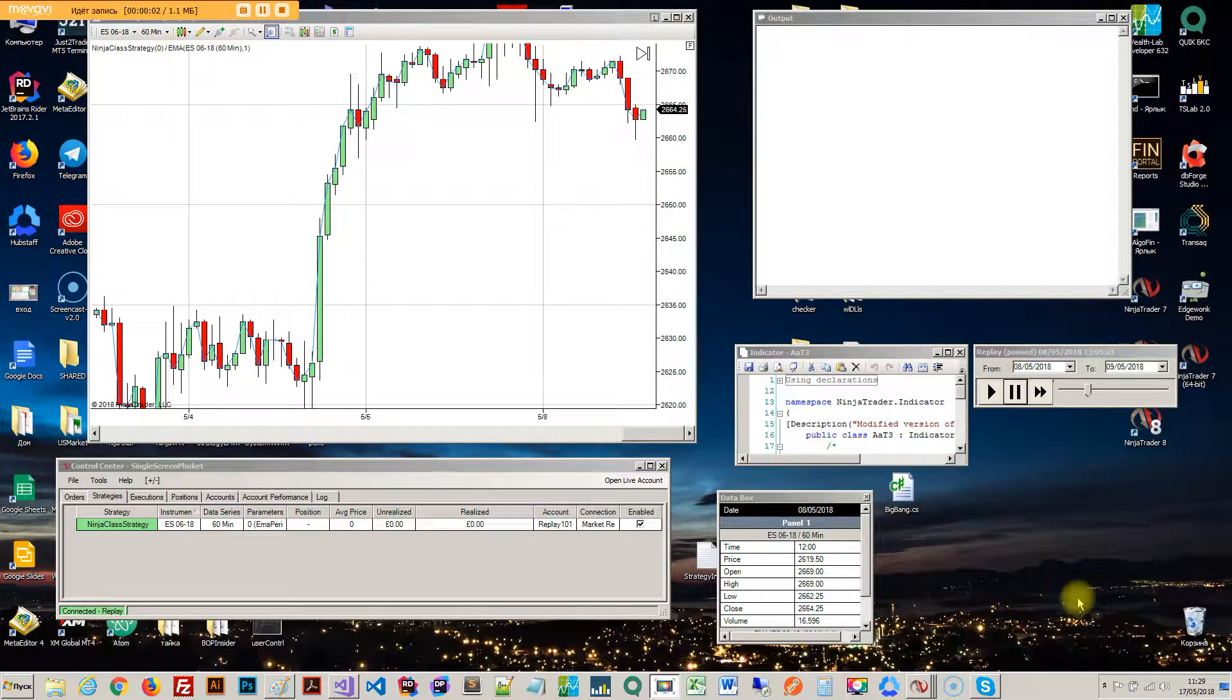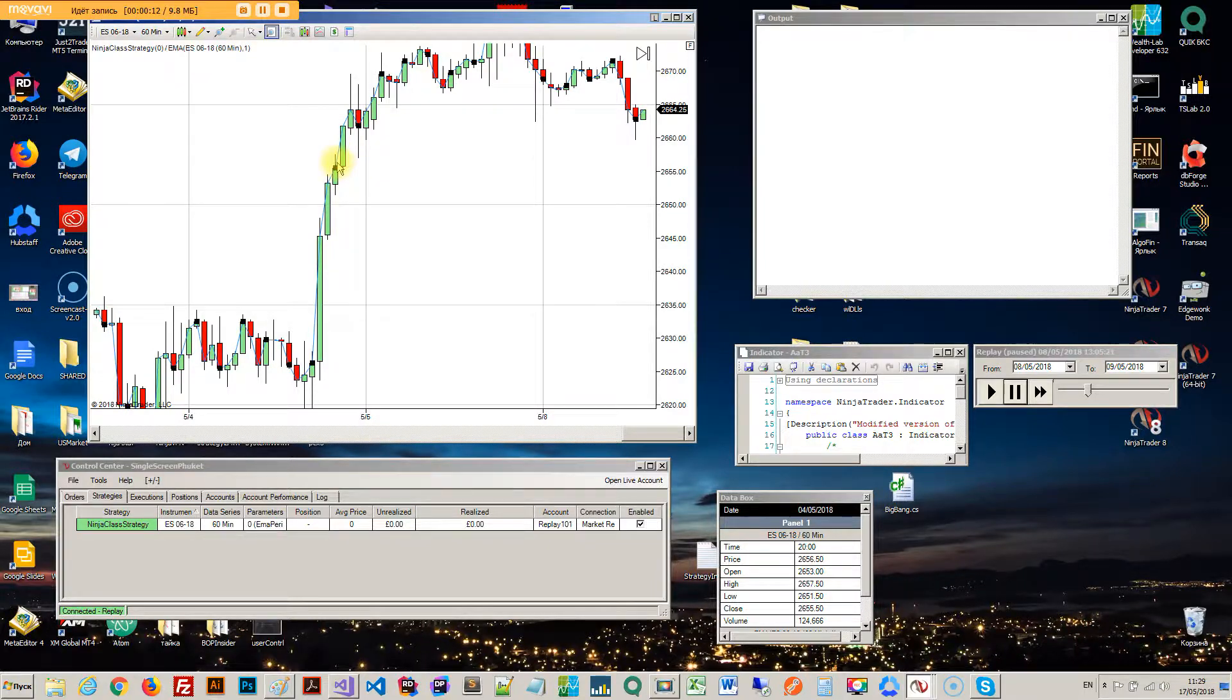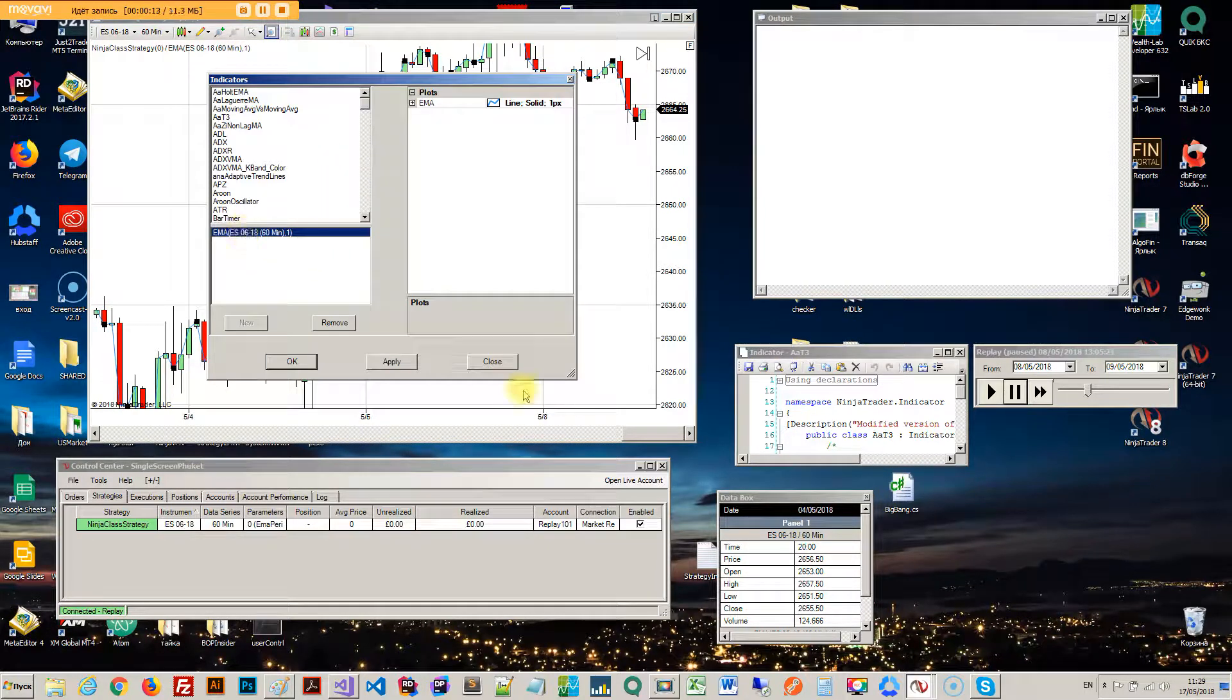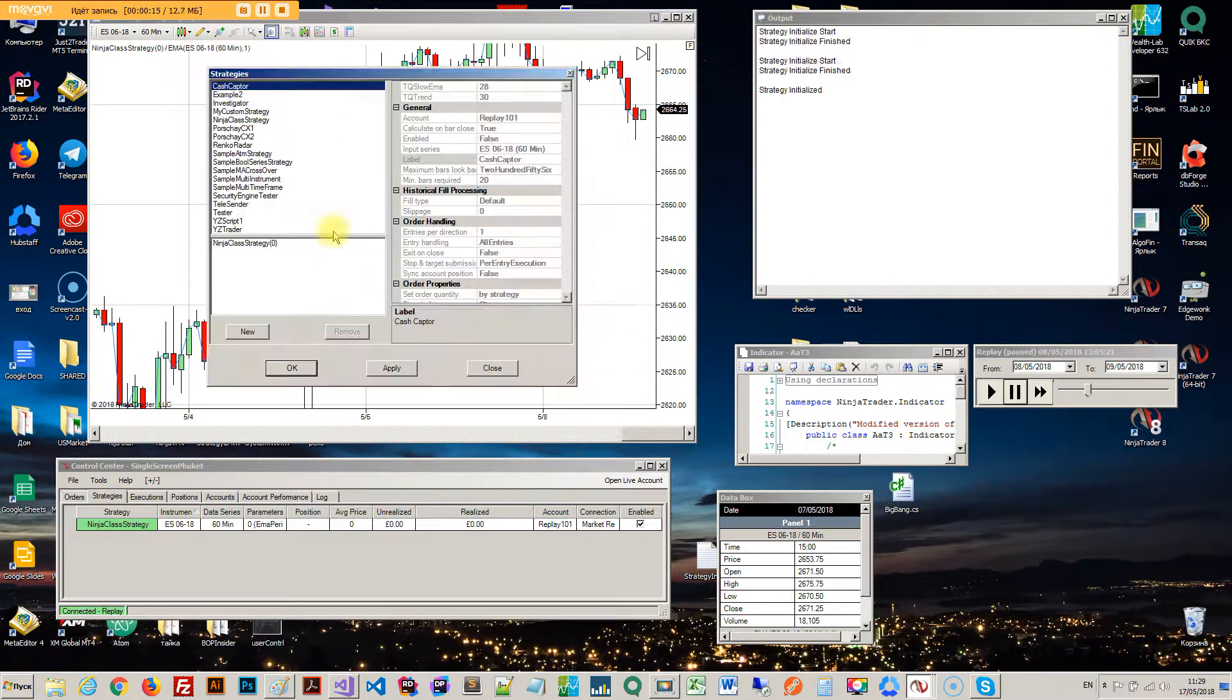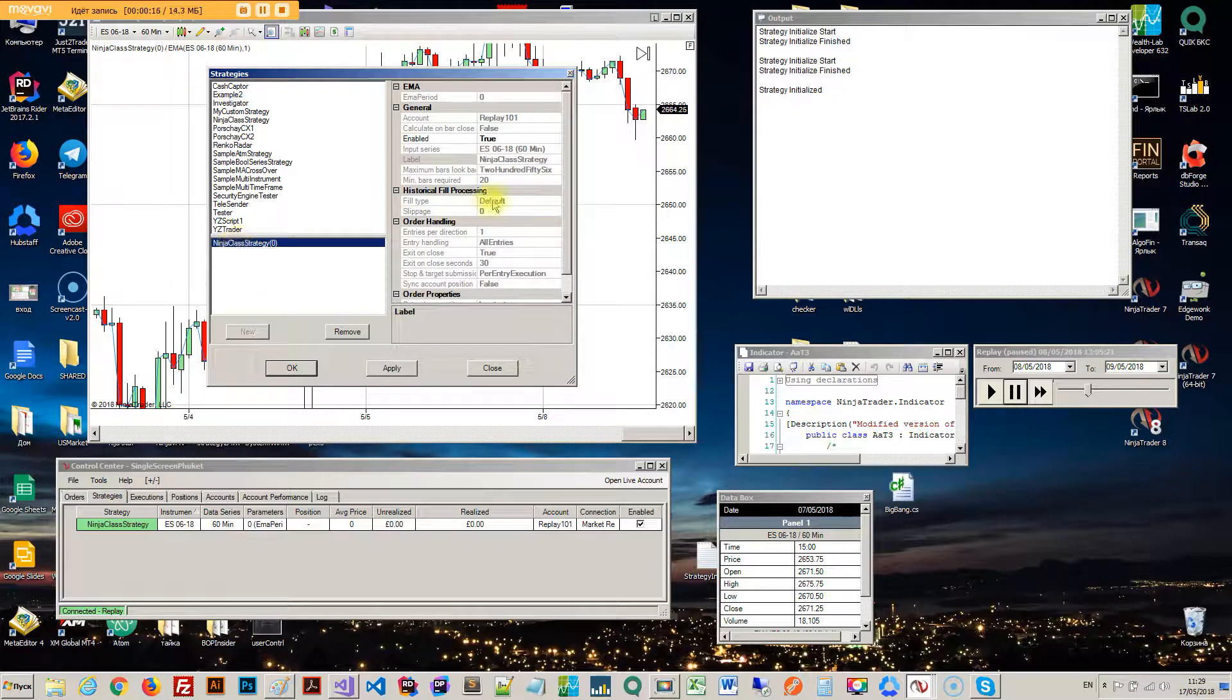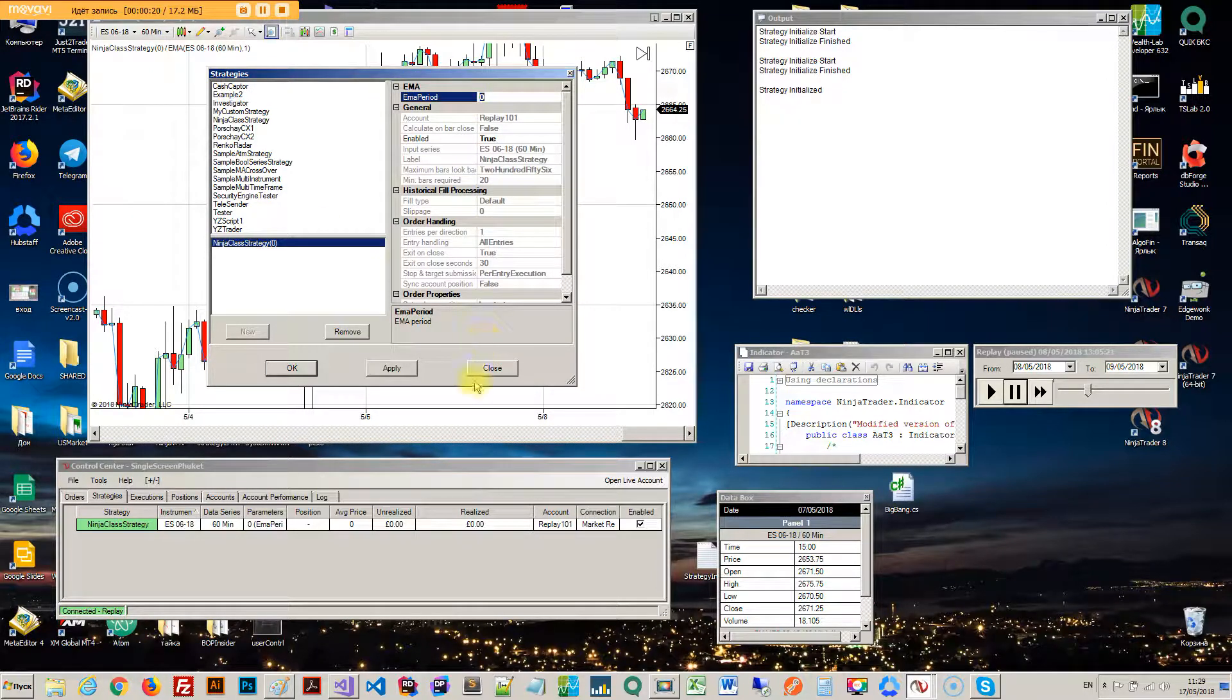Next we're going to talk about how to add indicators, just a simple way to add indicators to a chart from code. Here it is, and if you click on it, it's an EMA. If you actually go into the strategies, you also have this EMA parameter here where you can actually input the period.